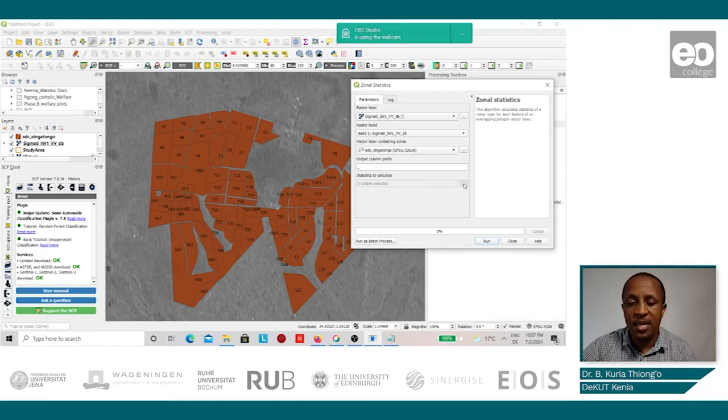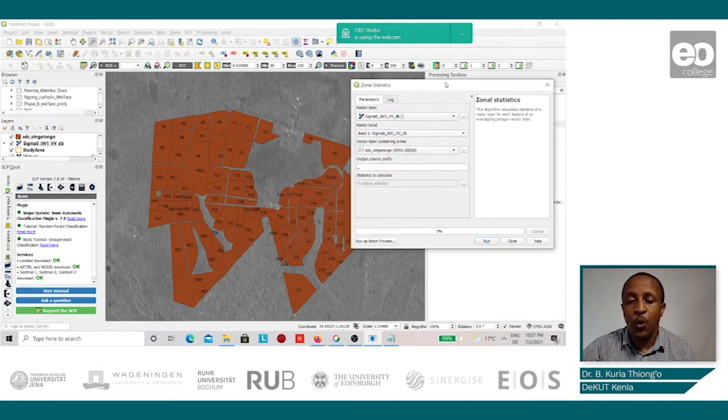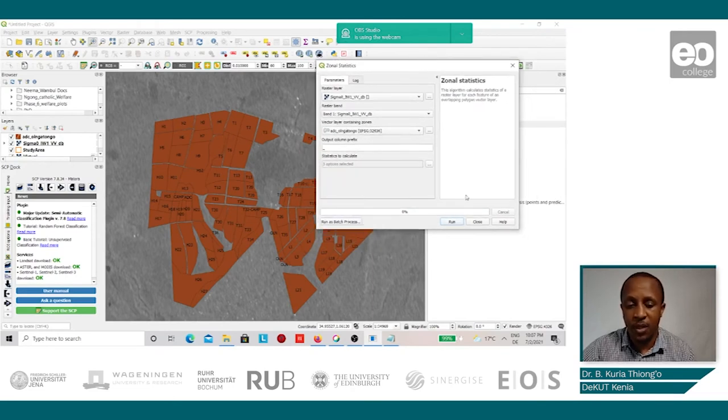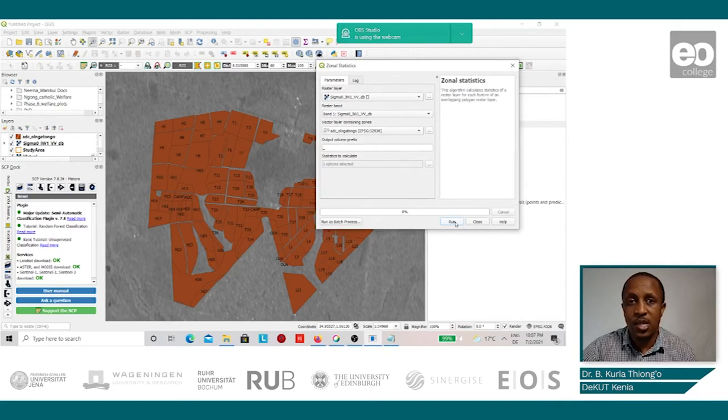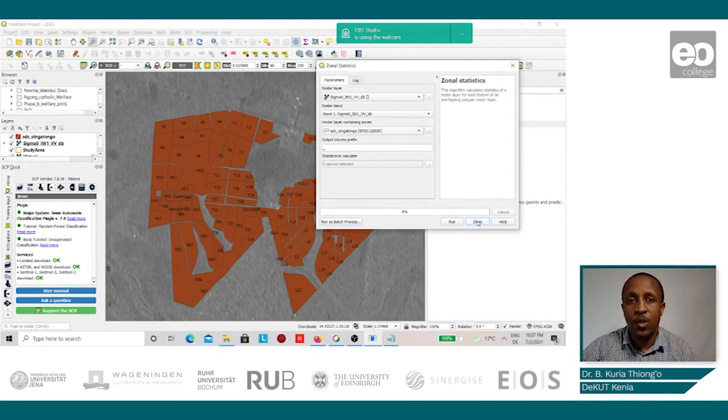Three parameters have already been identified, and that is the count, sum, and mean. And so we can go with that. So we run the process, the Zonal statistics. And once it finishes, we can now close the tab.